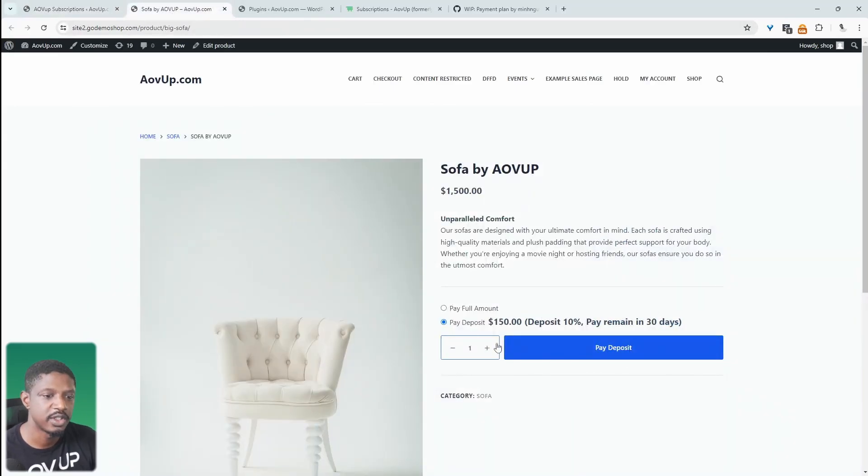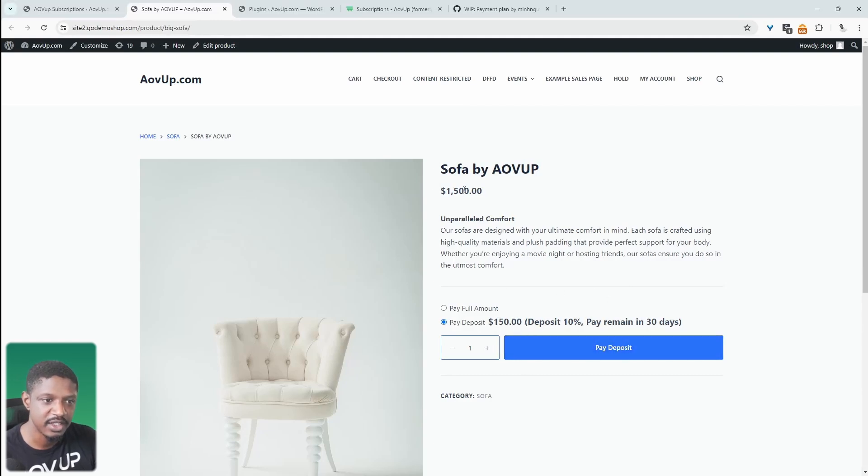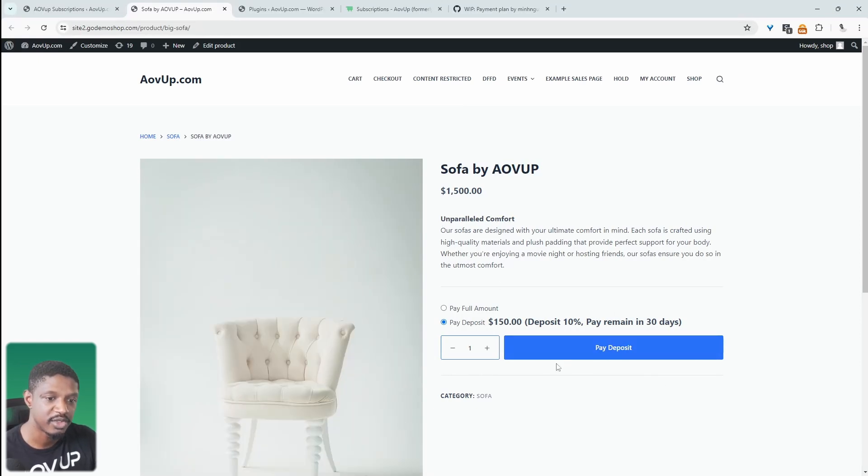So we can add this to our basket and then go ahead and check out as normal. And then in 30 days, the remaining, which is $1,350, will be automatically debited from whatever payment option they choose to use on the checkout option.